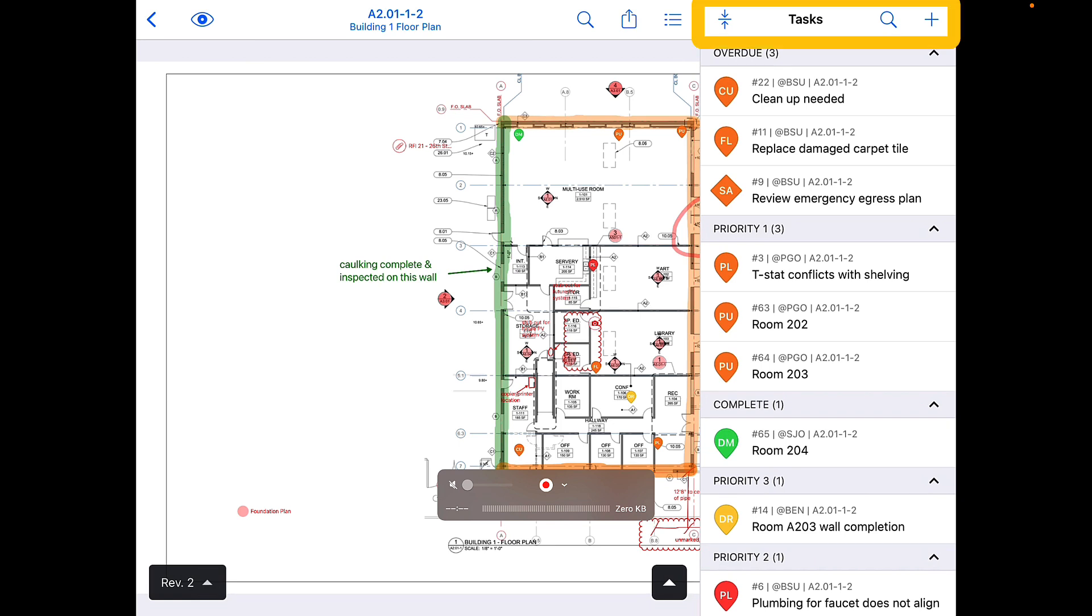You have the same functionality for collapsing tasks, searching, and adding tasks on this view, as you do via the tasks tab.